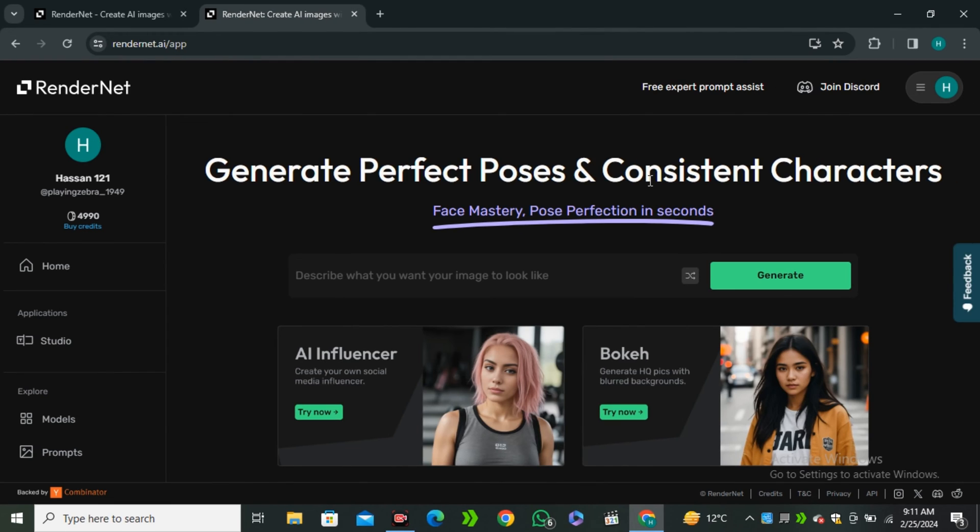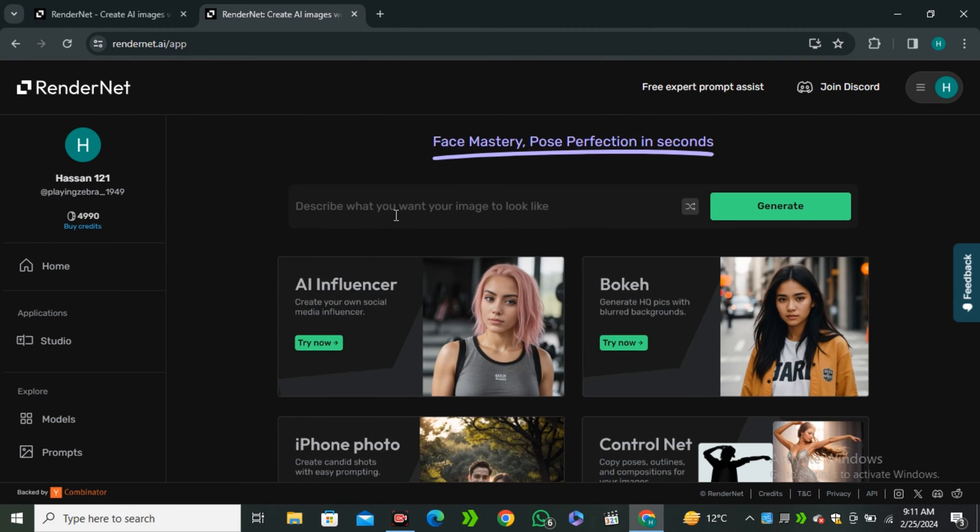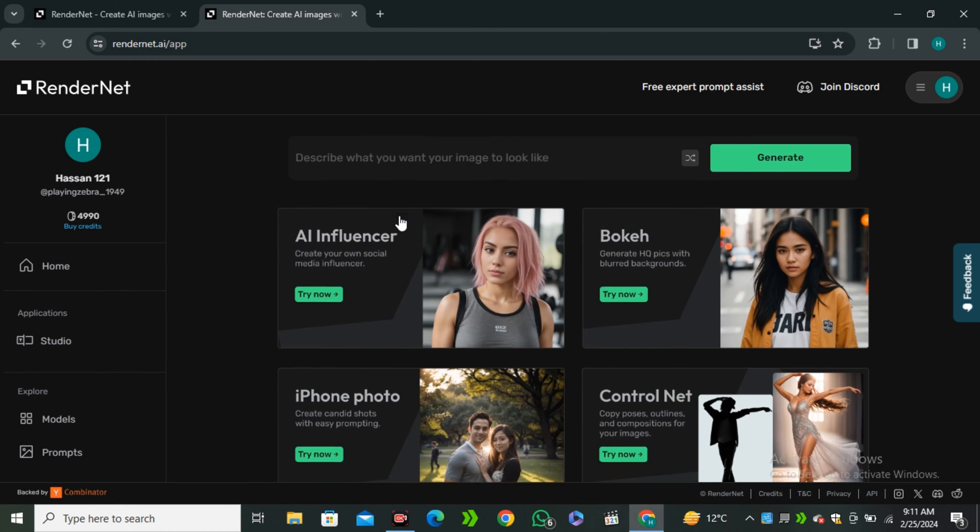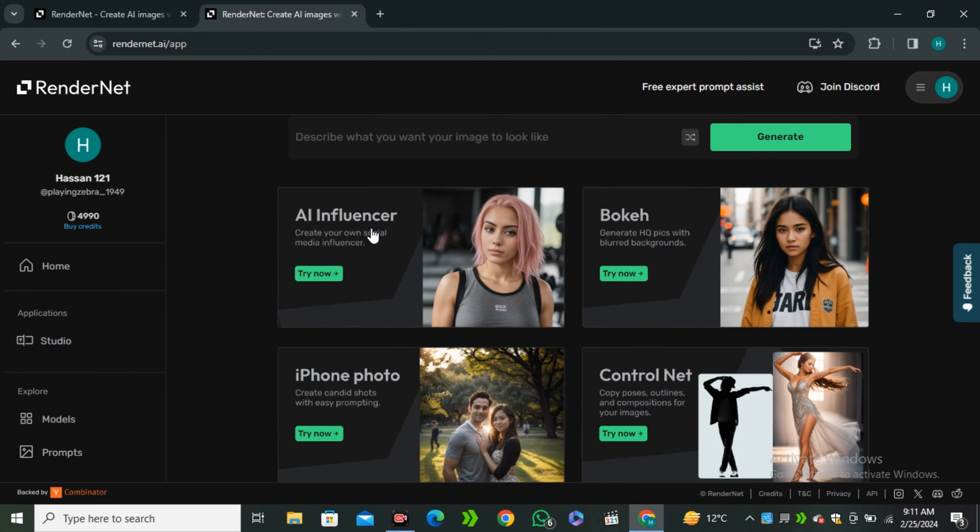Okay, so once you are in, you will have this interface in front of you. So these are a couple of more features that this AI tool offers you. Like you guys can create an AI influencer that I have already told you in a couple of my videos. But this AI tool makes it a lot easy to make consistent characters.